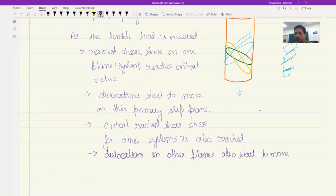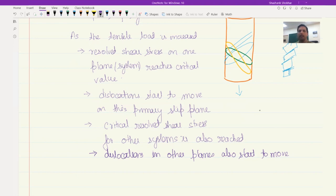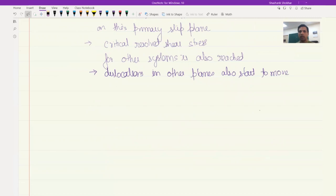If only one set of planes were activated and dislocations were moving only on them, all the dislocations would be moving parallel to each other — just escaping from the surface, which led to the rotation. However, once other planes are activated, dislocations start to intersect and interact with each other, leading to much more complex phenomena. Overall, if you look at the resolved shear stress versus resolved shear strain plot for a single crystal, this is how it would look.